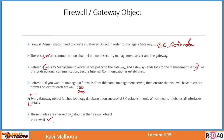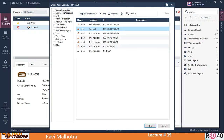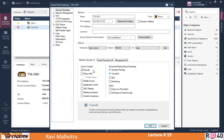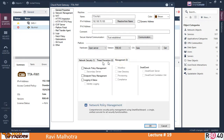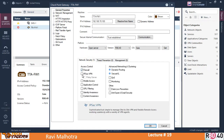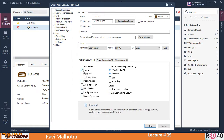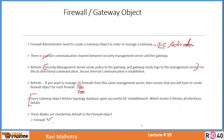These blades are checked by default in the firewall object. Let me show you — in general properties, there are three sections: Network Security, Threat Prevention, and Management. In Network Security, many blade options are available, but at present only the Firewall blade is checked. There's the IP address, the name, the SIC activation key, and all the options I will explain in this lecture.